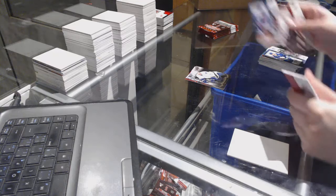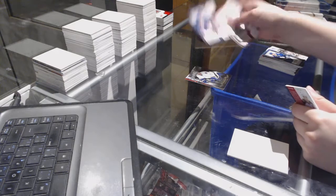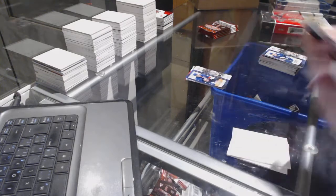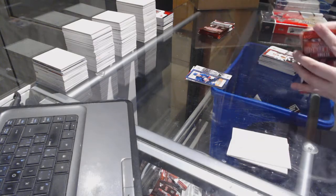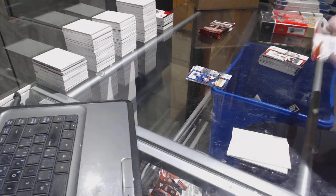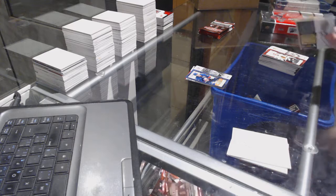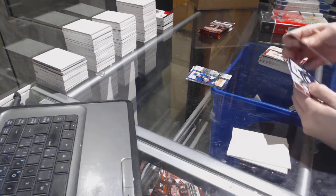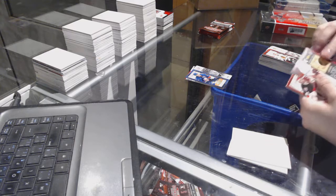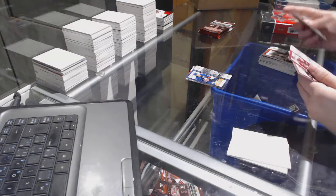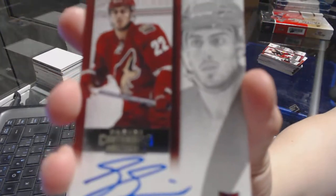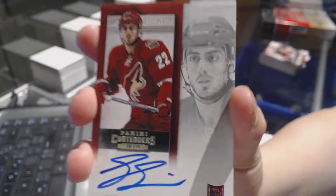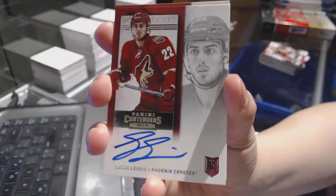We've got a GoldFace numbered to 100 for the New York Islanders, John Tavares. We've got a rookie autograph for the Arizona Coyotes, Lucas Lessio.